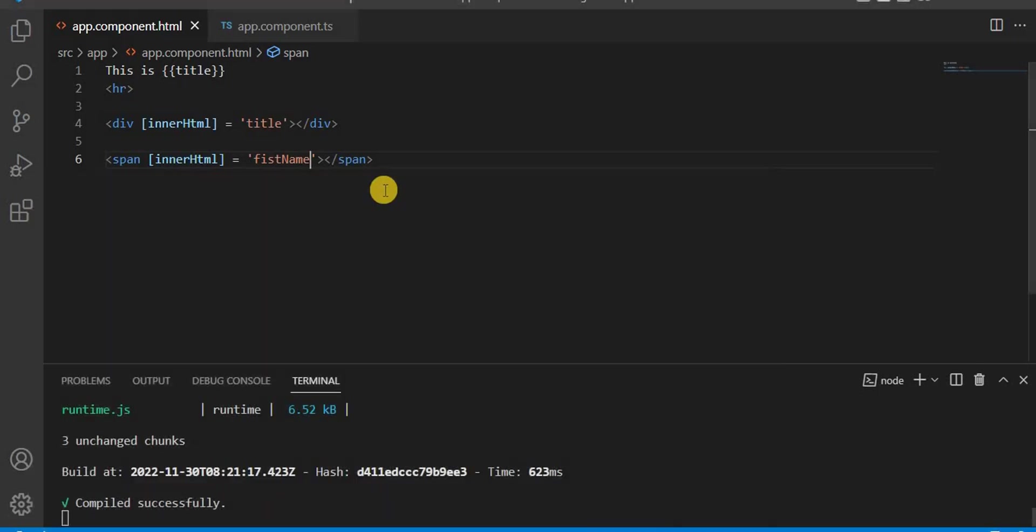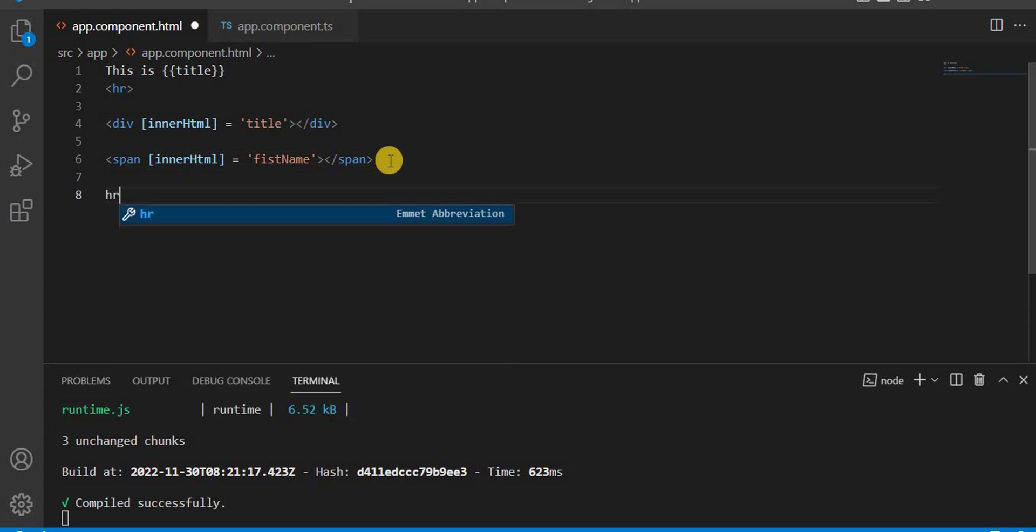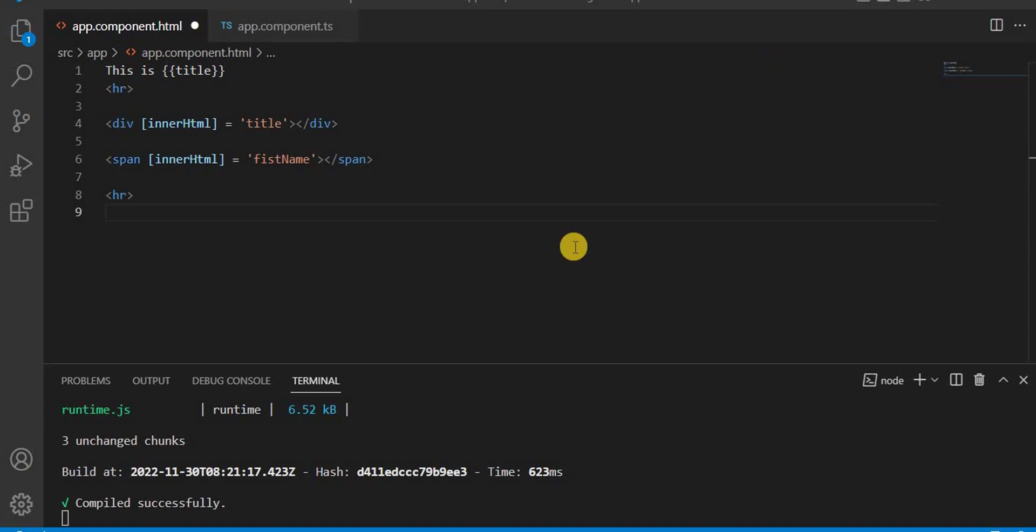So this is the way property binding works. If we have any property, we can assign the value and it's a one-way data binding.